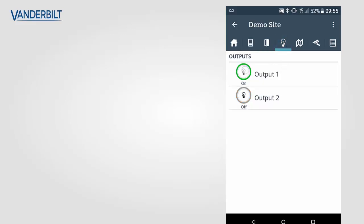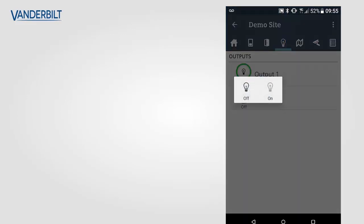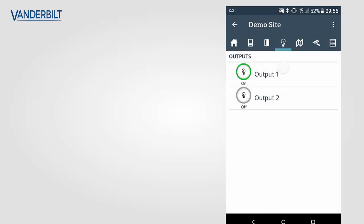We can also control the system outputs on the system, turning them on or off.